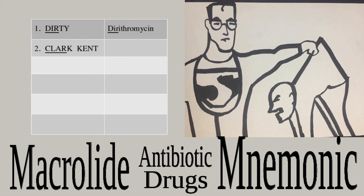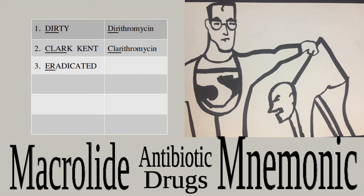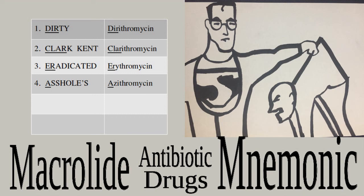'Eradicated' is the word for the antibiotic erythromycin. 'Assholes' corresponds to azithromycin. 'Rotten' portrays roxithromycin.